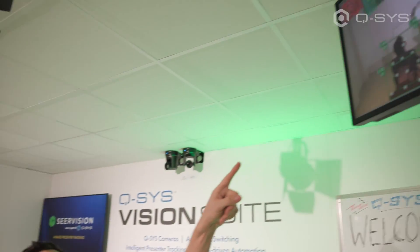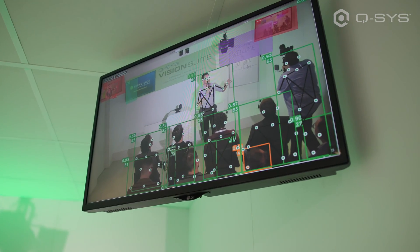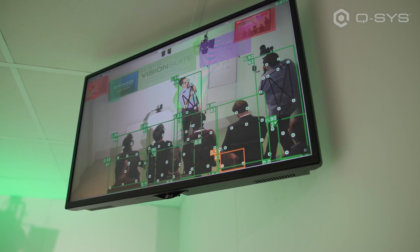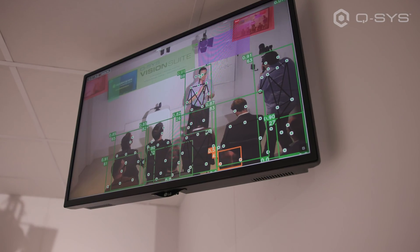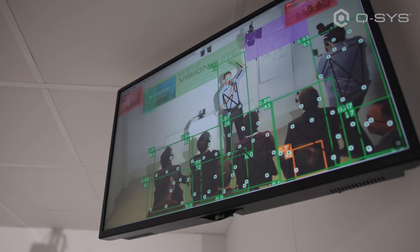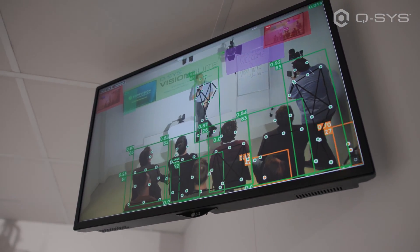All the green boxes are things that SeerVision is fairly certain are human. The orange box is something it's not quite sure is a human. It looks like I am 92% likely to be a human — that's better than my ex-wife would have given me, so I'll take it.